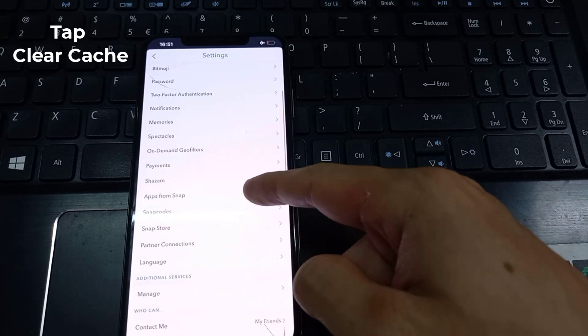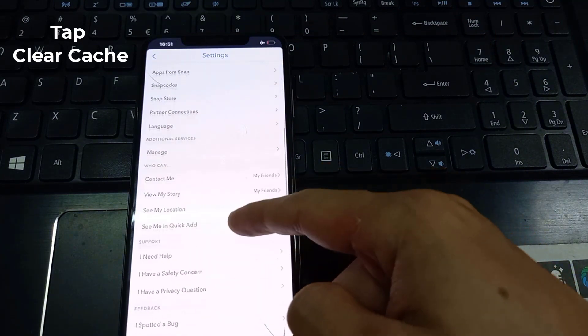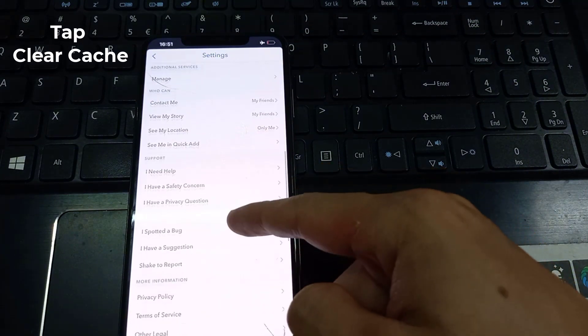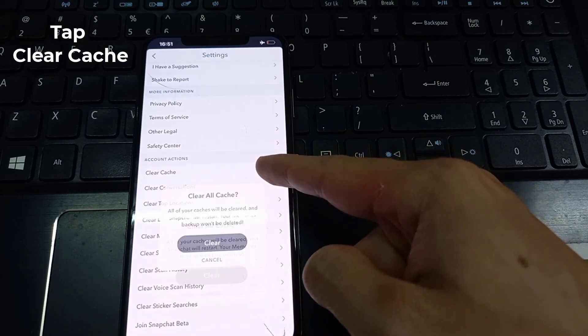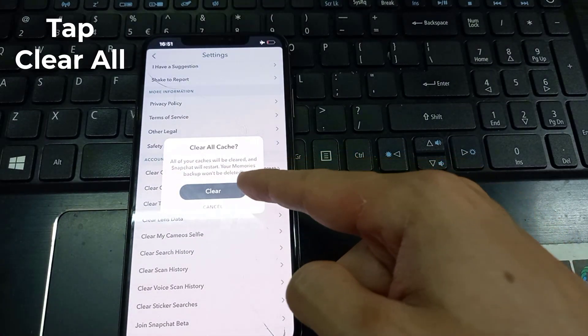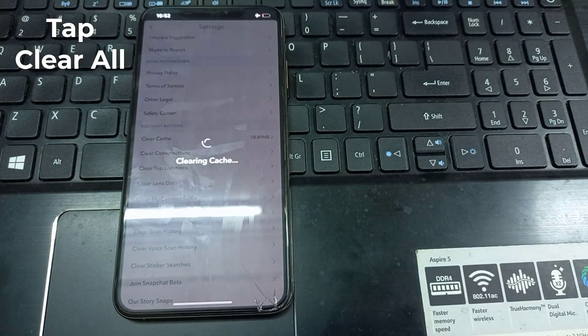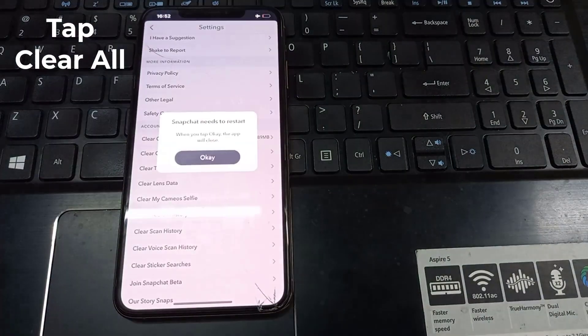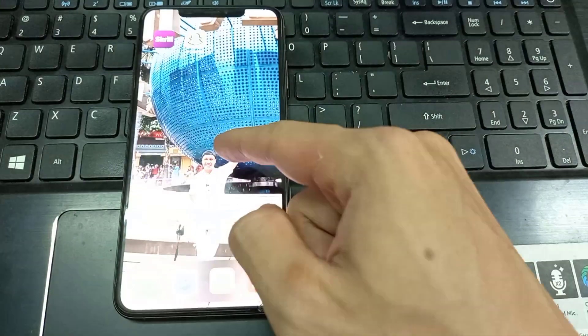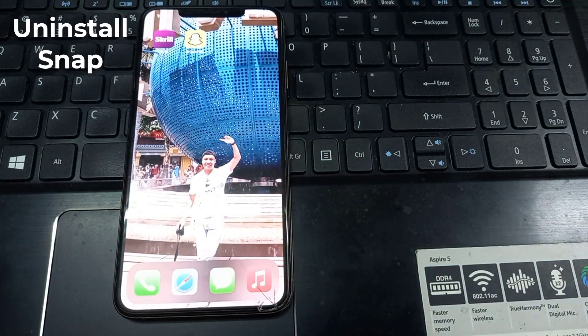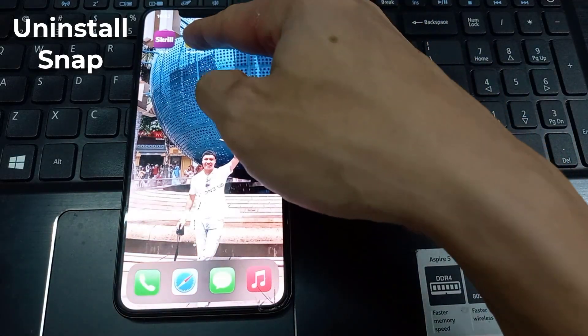Under account actions, tap clear cache. In the clear cache menu, tap clear all. A pop-up will appear asking you to confirm the action - tap clear to confirm.